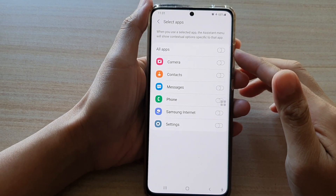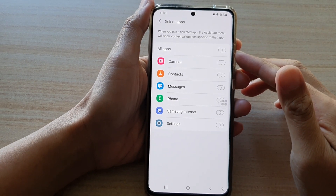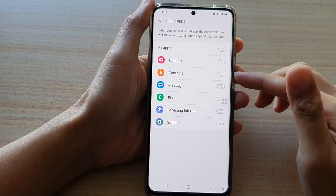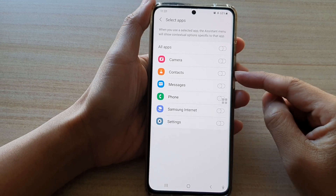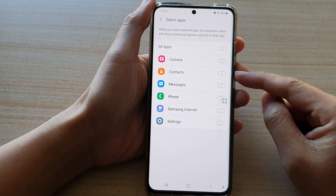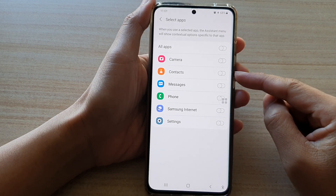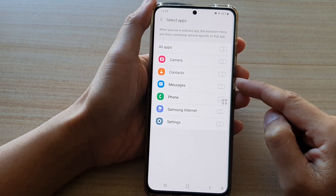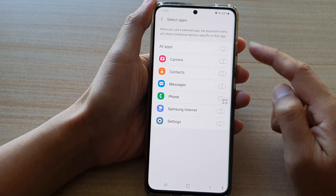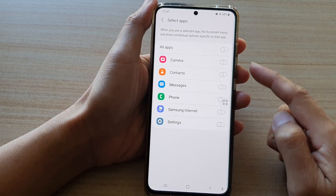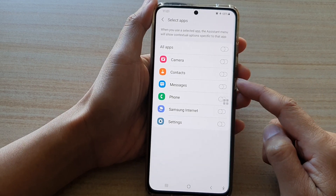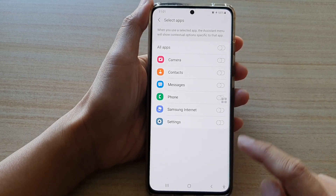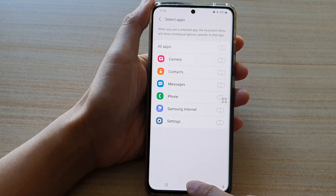In this video we're going to take a look at how you can enable or disable the Contacts app contextual menu in the assistant menu on the Samsung Galaxy S21 series. First, tap on the home key to go back to your home screen.